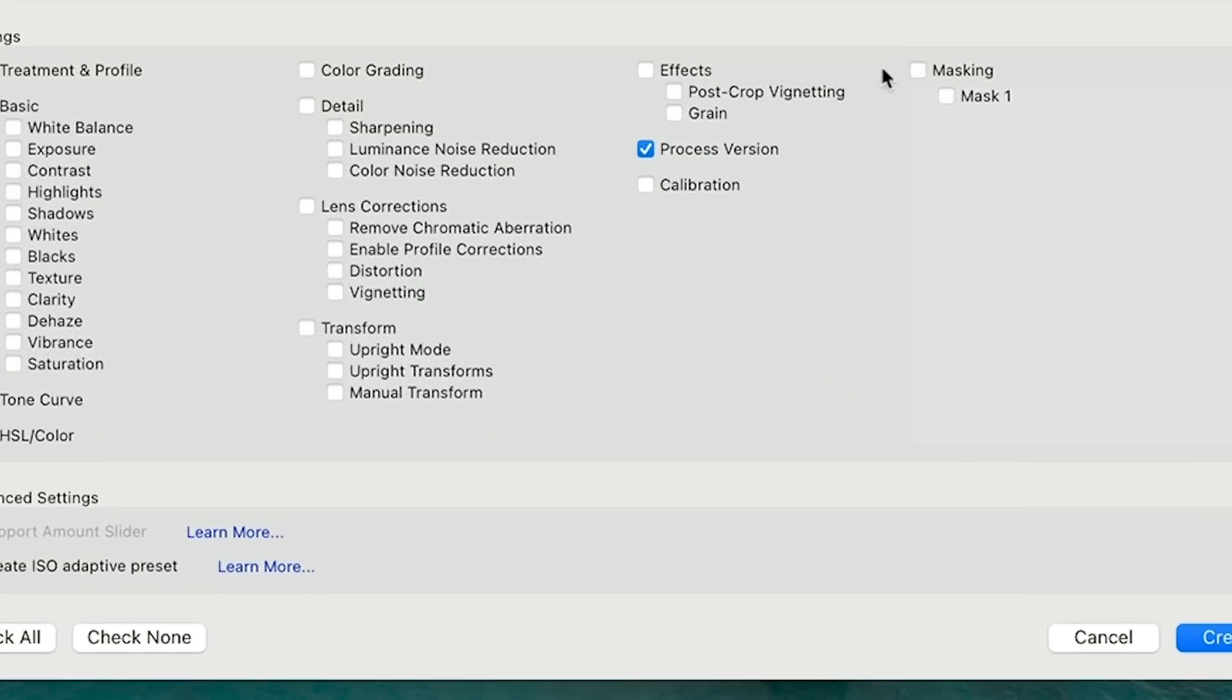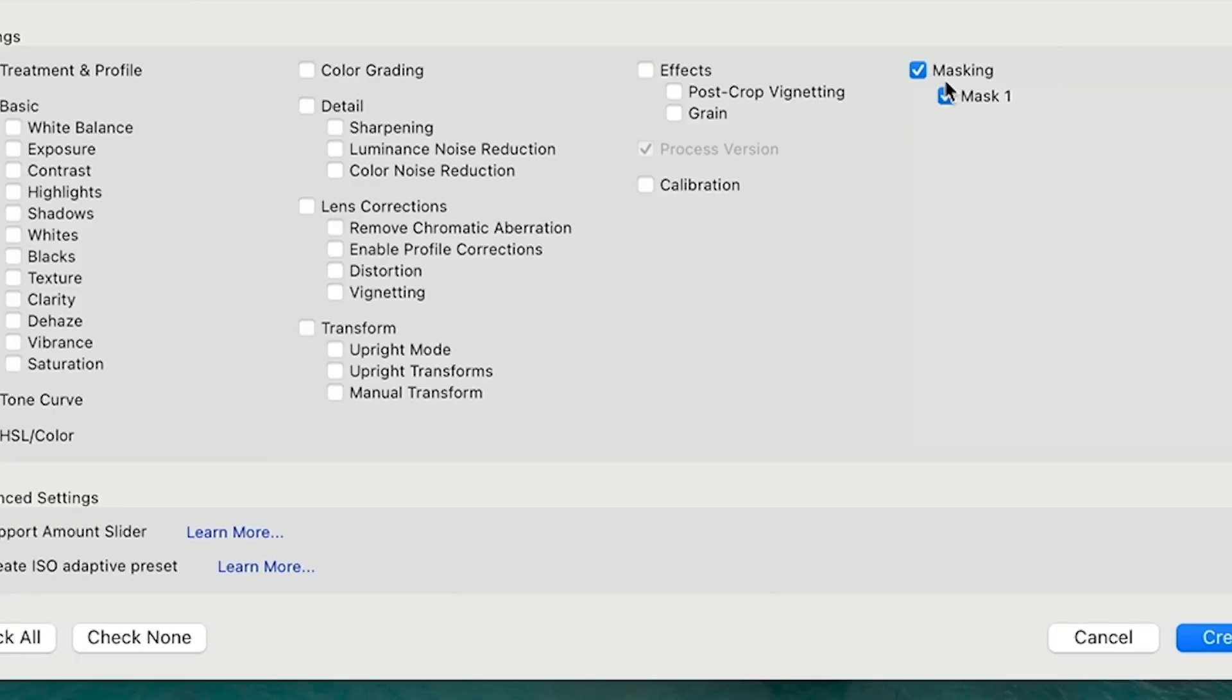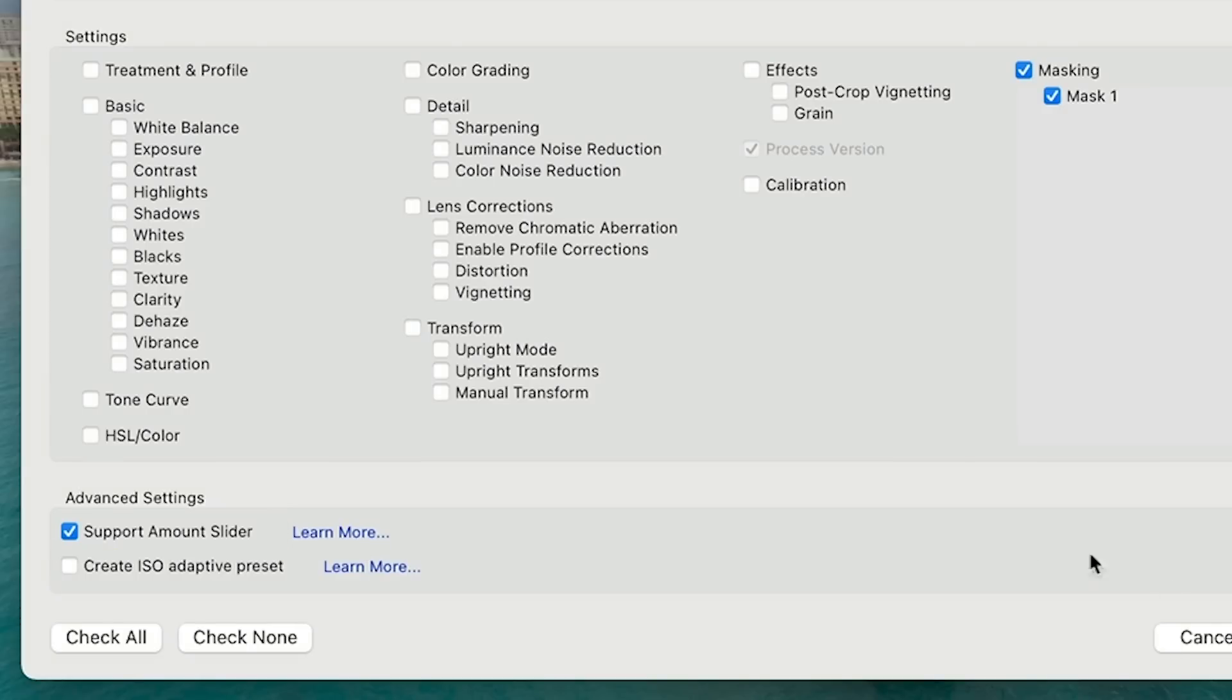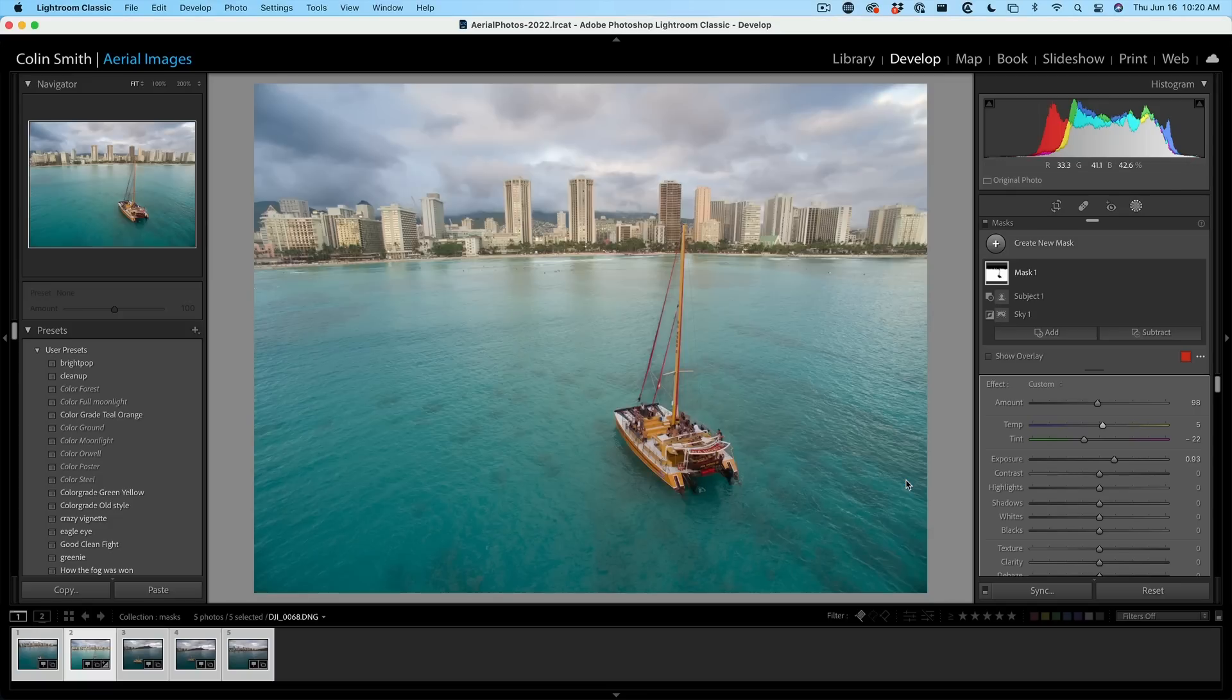And what you want to do is make sure you turn on masking. Now there's another new feature in here which works with all the presets and that's to support the amount slider. So make sure you turn that on and I'll show you how that works in a second.